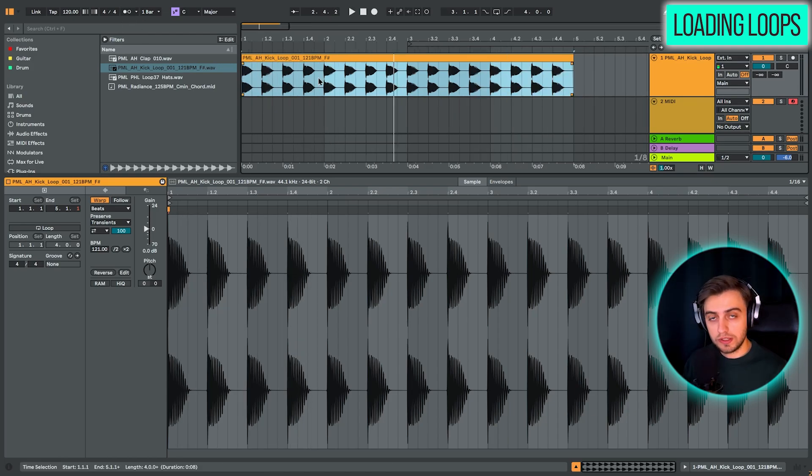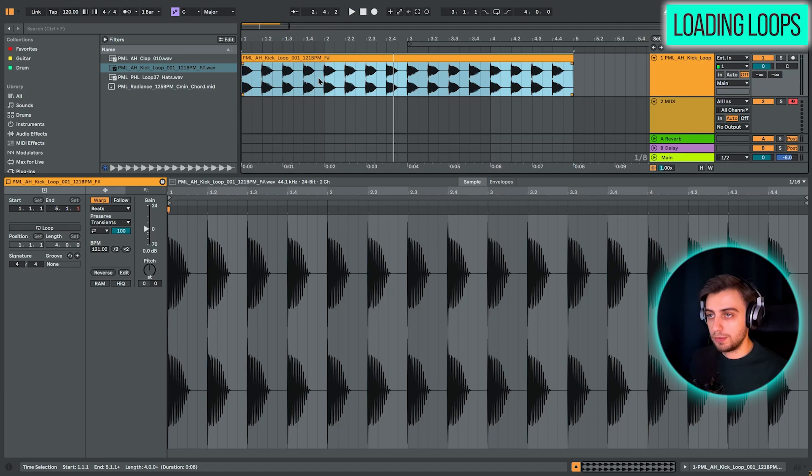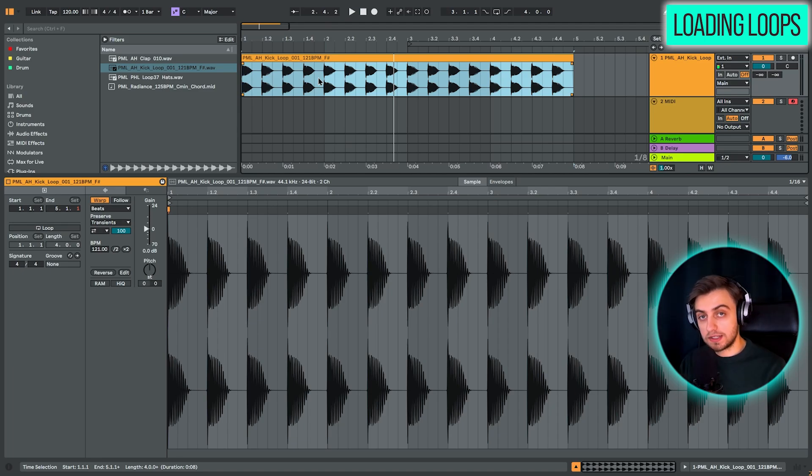Why do we do this? It's just so that our loops that we import or any other samples basically are set to the correct tempo.